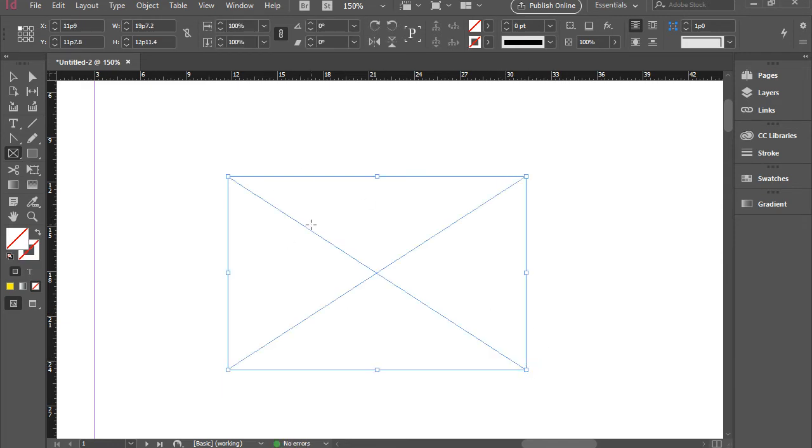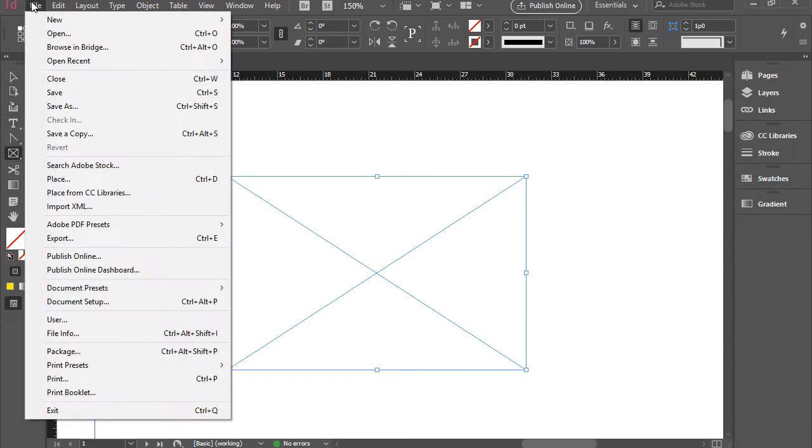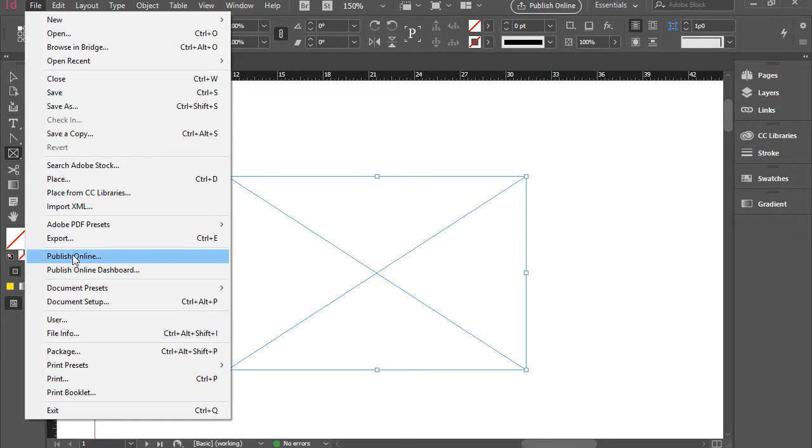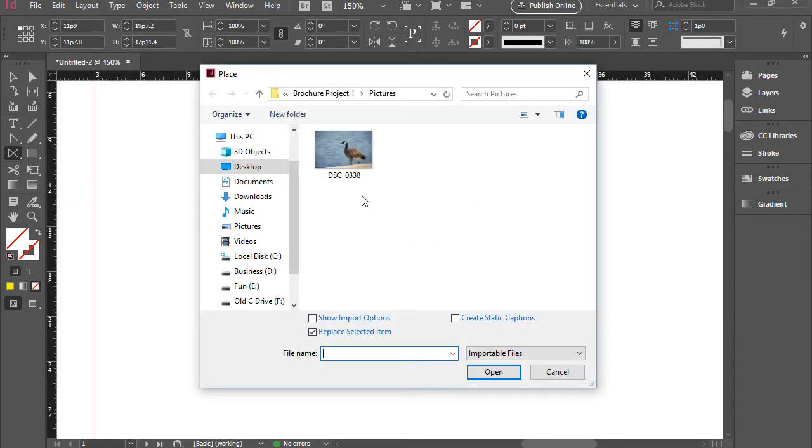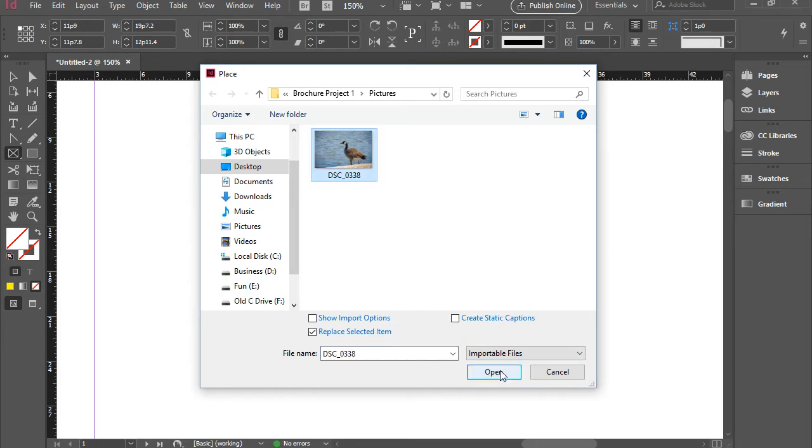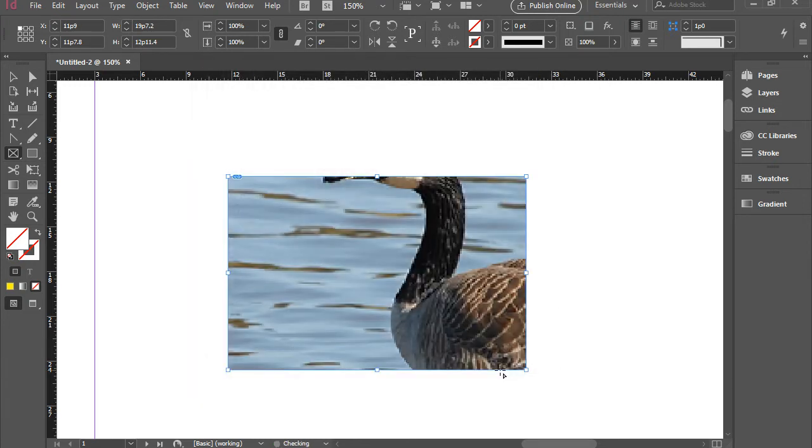Now we have the frame and the frame is highlighted. I'm going to go to File, Place and it will allow me to navigate and find my picture. I'm going to select this image and press Open and it will place the image inside the frame.